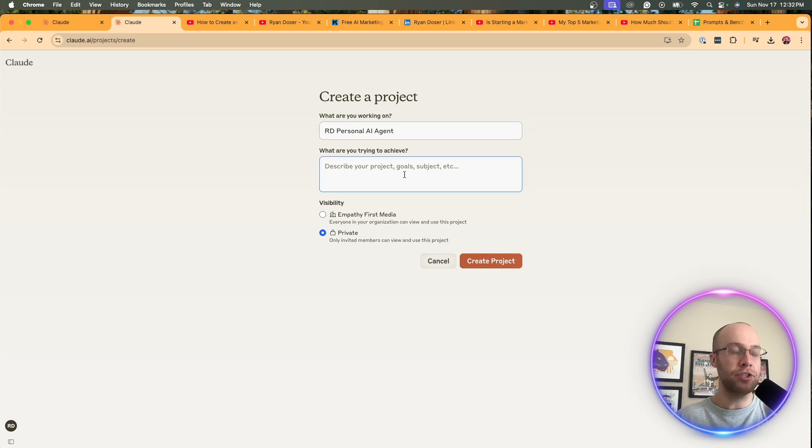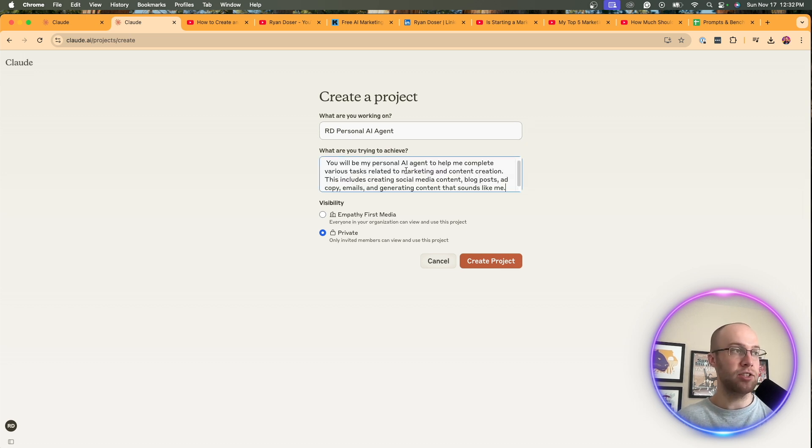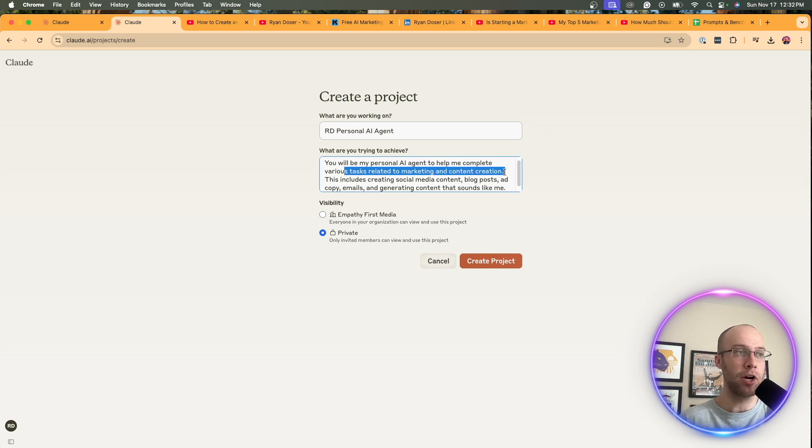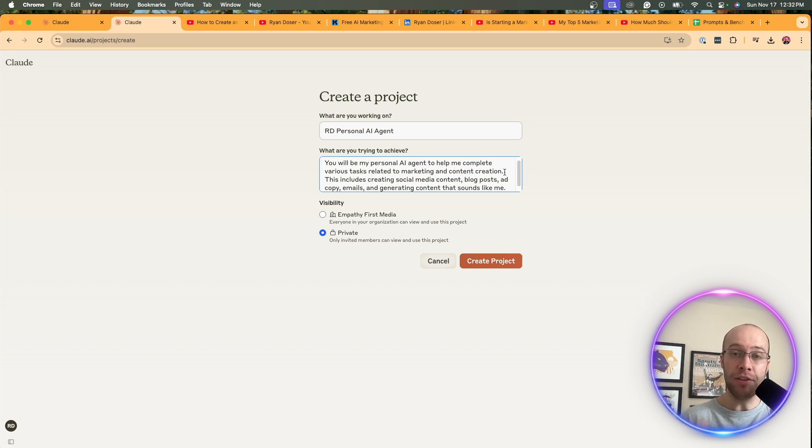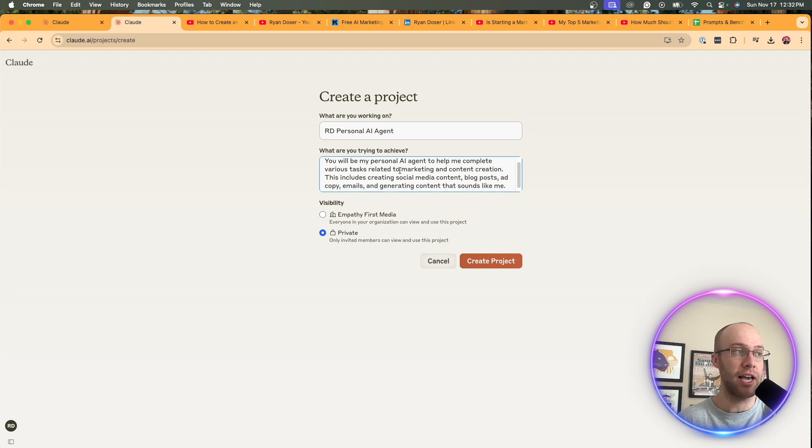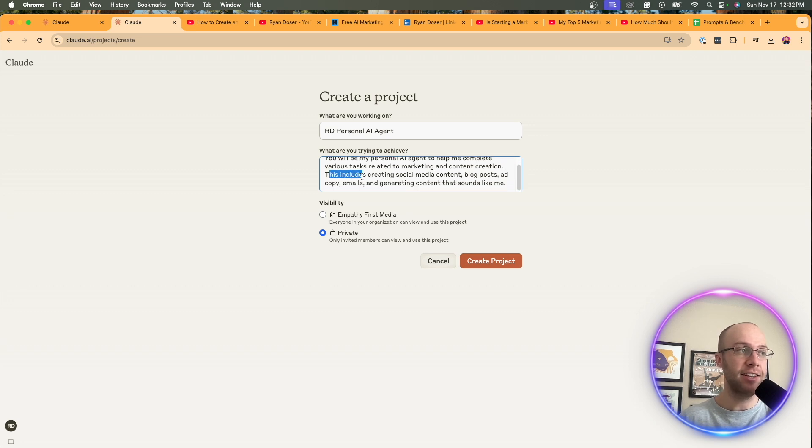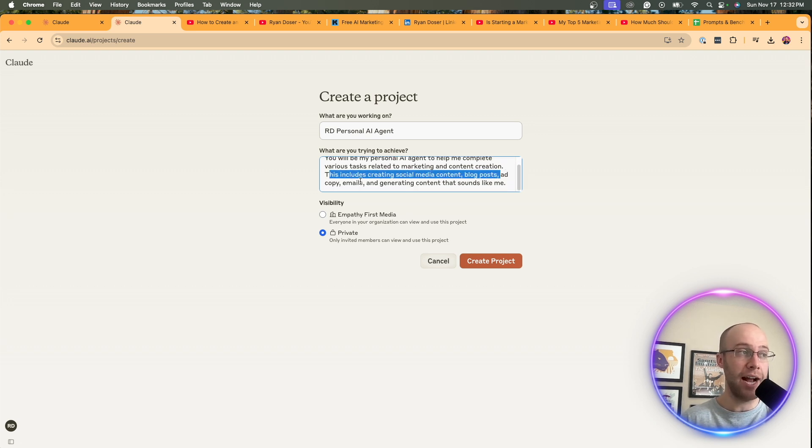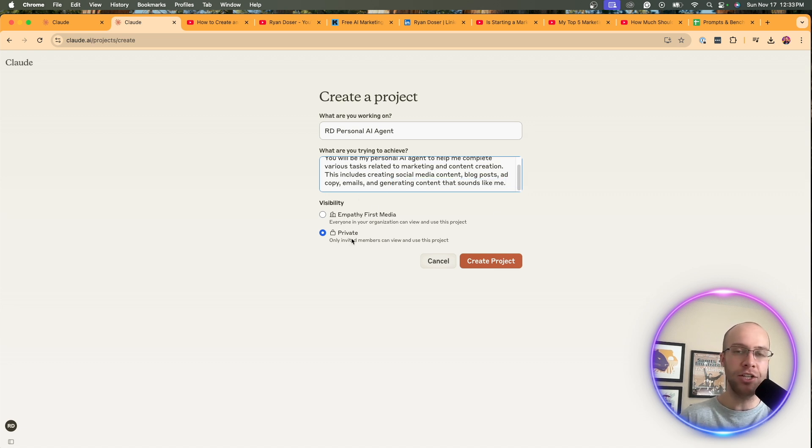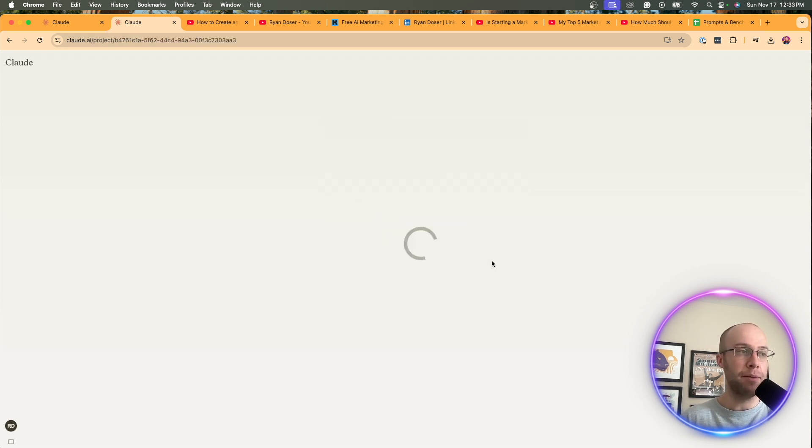And here for the description, what I'm going to do is the following. I'm going to say you will be my personal AI agent to help me complete various tasks related to marketing and content creation. Now, if this is something you want to do and have outputs sound just like you, you can copy mine or you can obviously tweak whatever makes more sense in your use case. And I say this includes creating social media content, blog posts, ad copy emails, and generating content that sounds like me. For visibility, I'm just going to do private and I'm going to click create project.